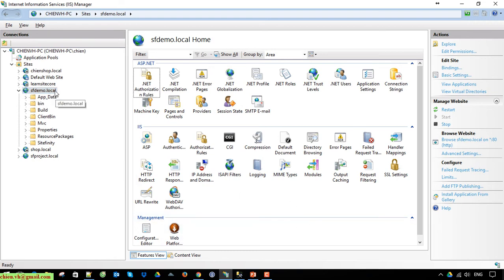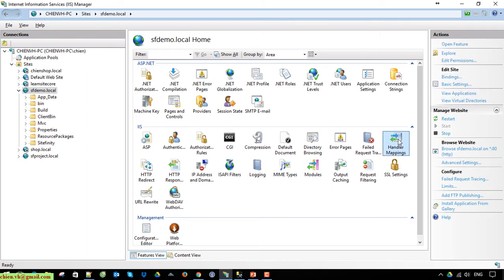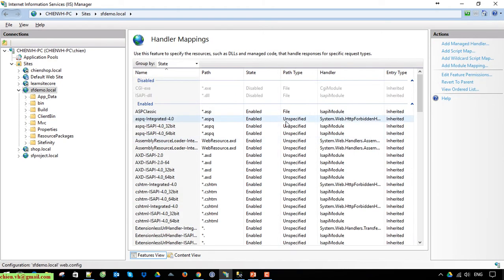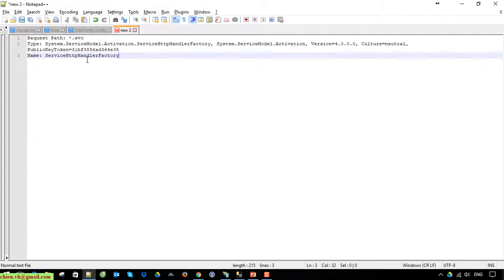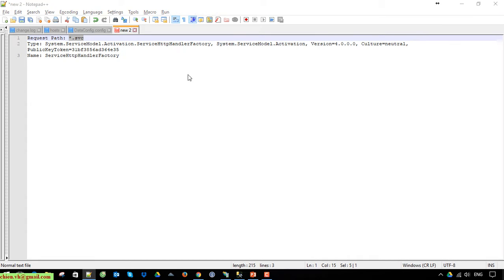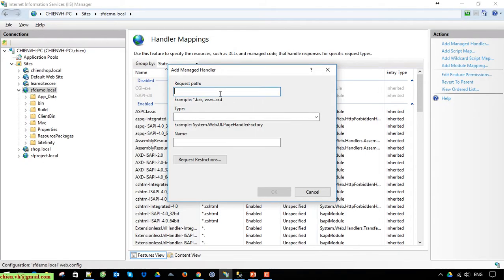Now I go ahead and click on the Handler Mappings. I have to add a new managed handler. I will open this one to copy the script, open Notepad, and enter it into the request path field.